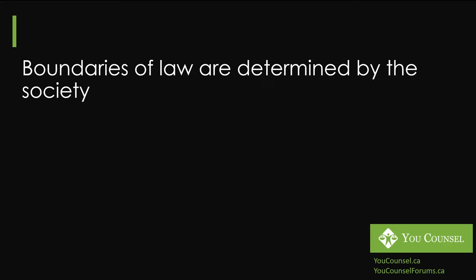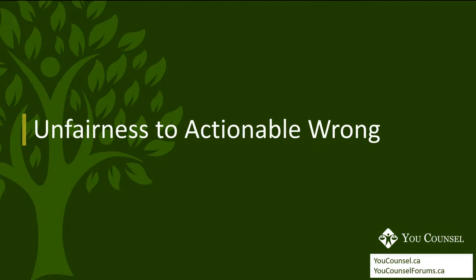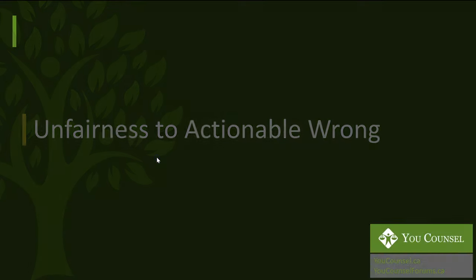Not every single wrong that we face in our lives is actionable and we go to court. It's a simple principle that we all understand but it is worth repeating so that we have clarity on how any unfairness translates into an actionable wrong. When we say actionable wrong, meaning a wrong that can be taken to court.